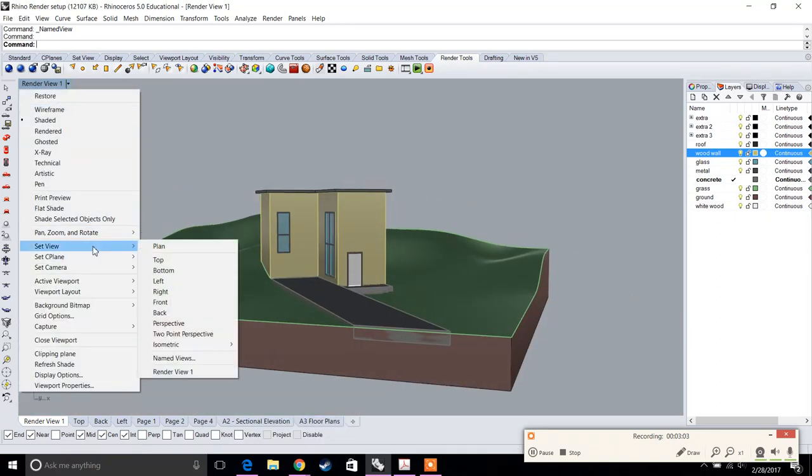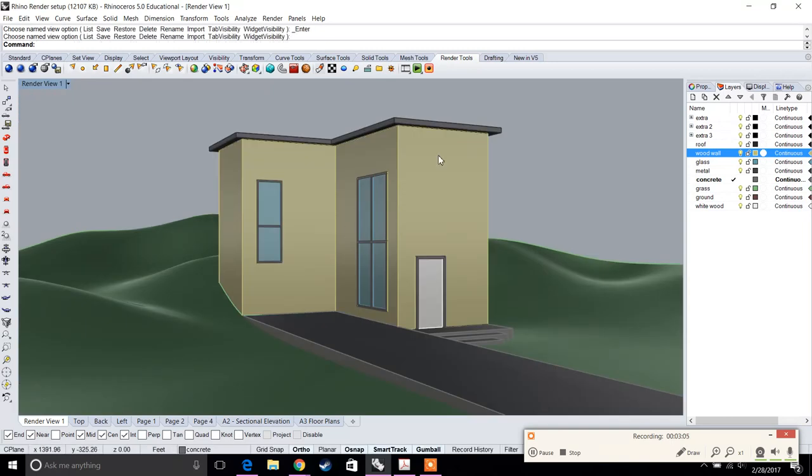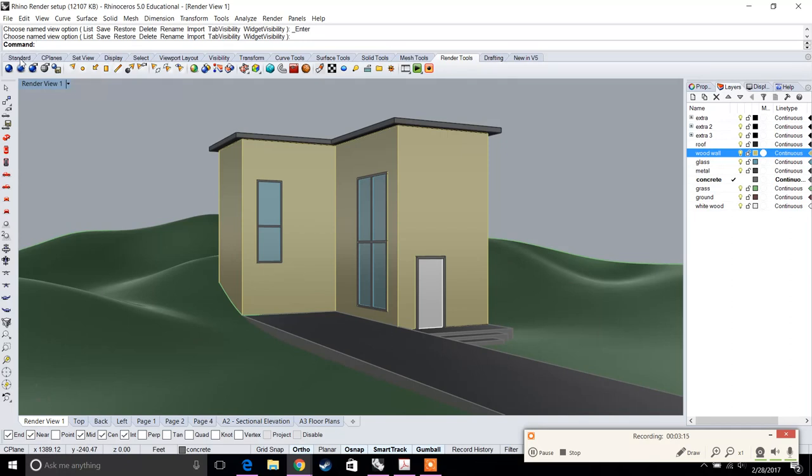The next thing we're going to do is set up our natural lighting and Sun settings. If you go to the top tabs, you'll find the rendering tab. On the rendering tab, you'll see a Sun option and a lights panel. Click on the lights panel.